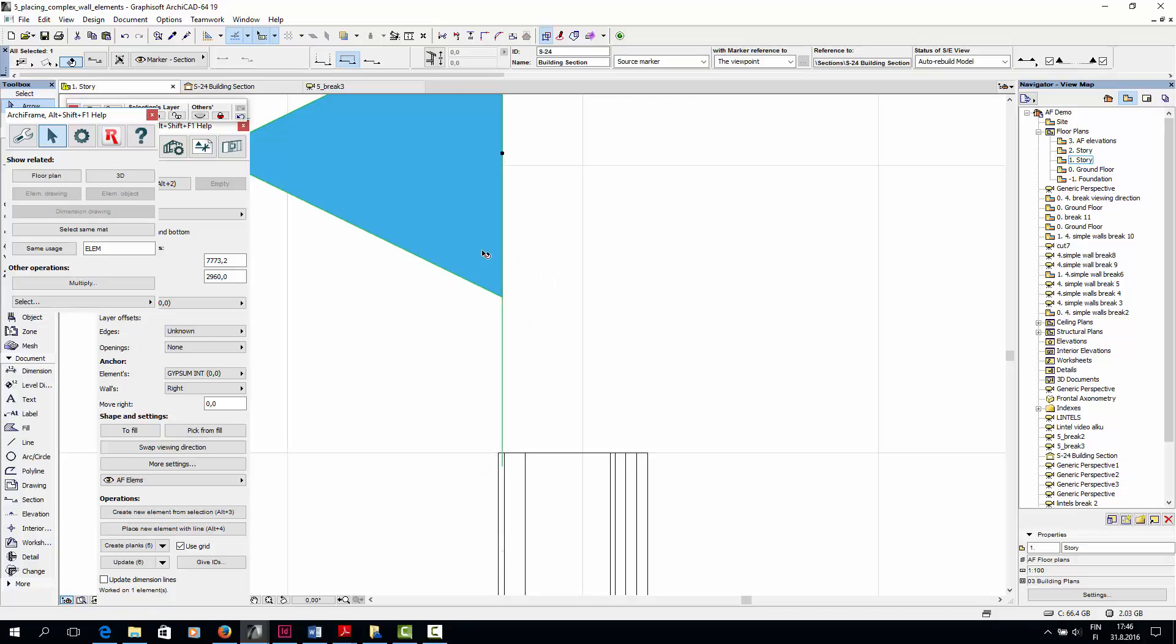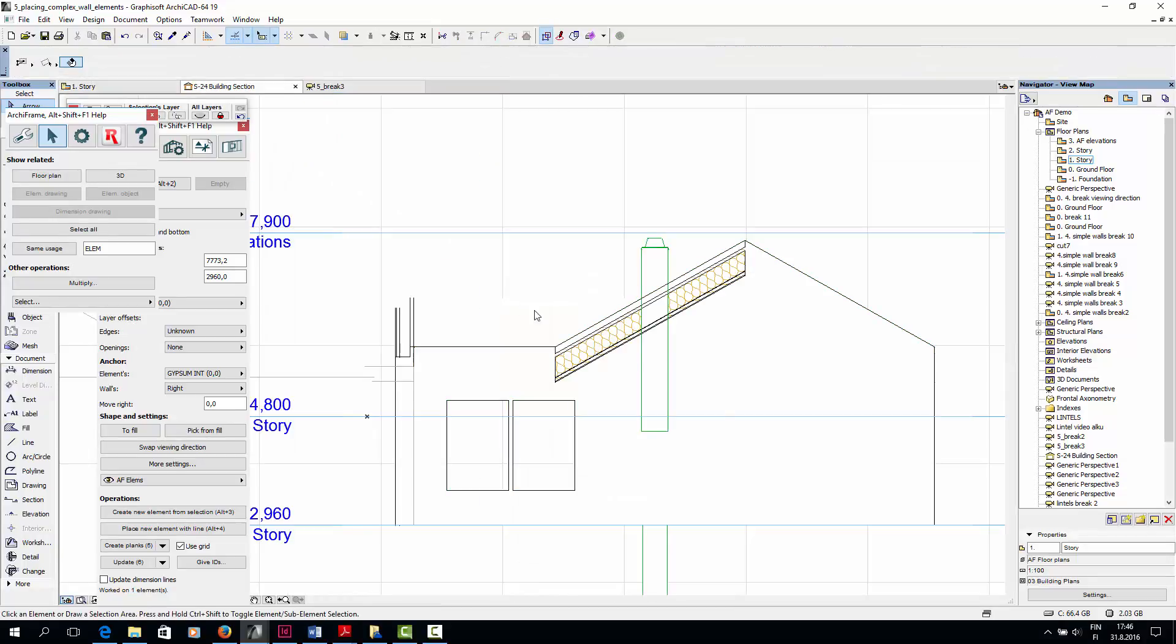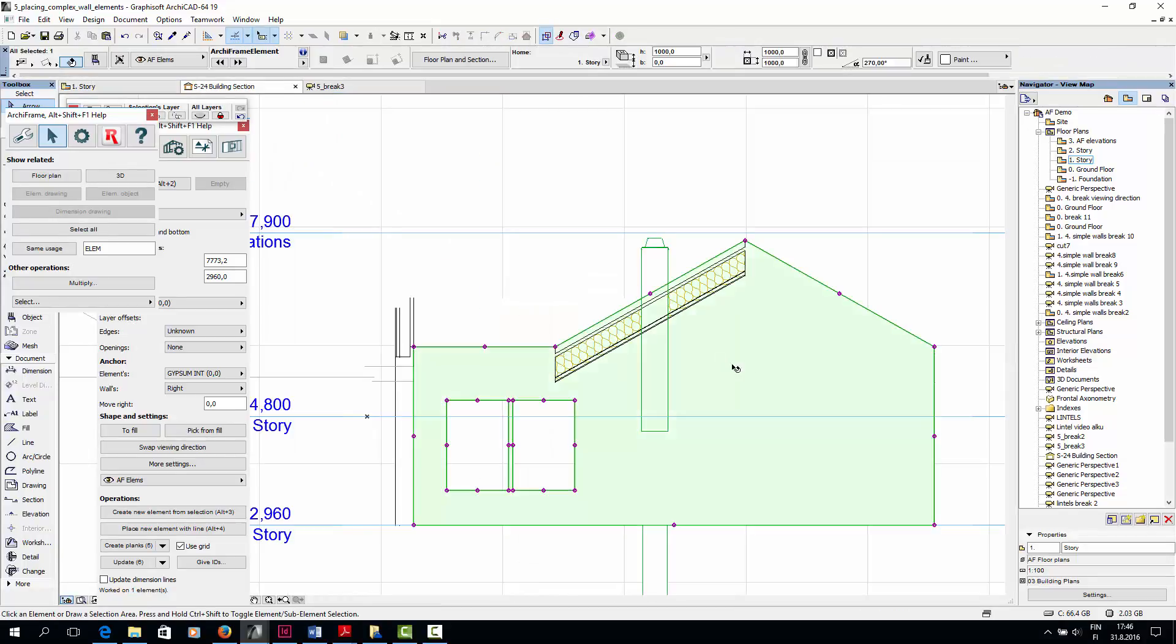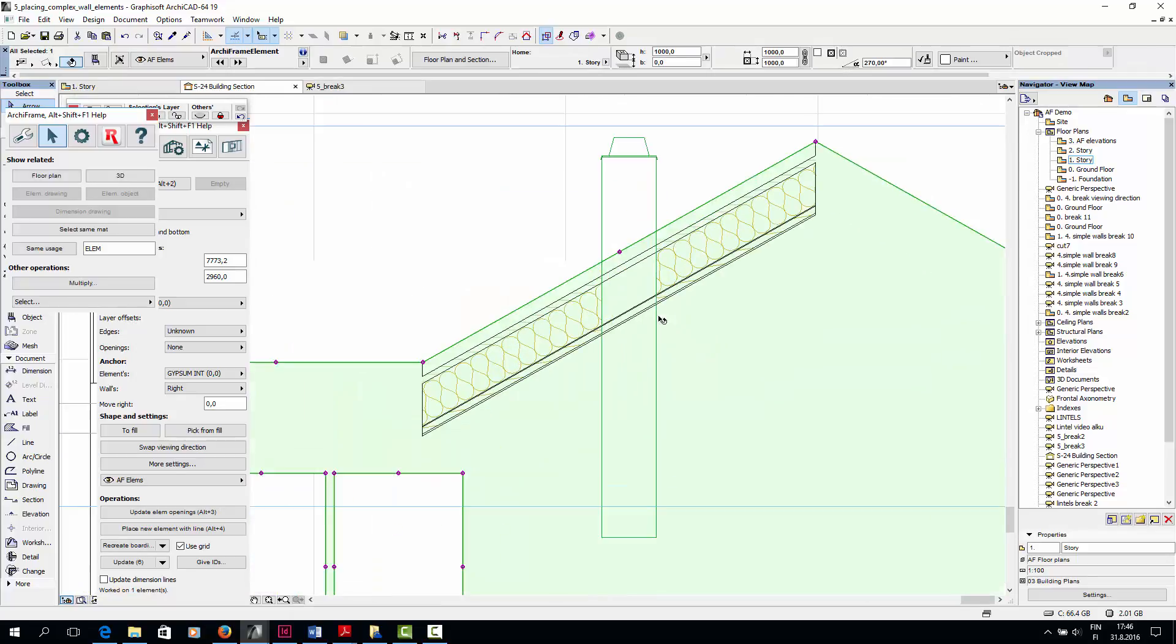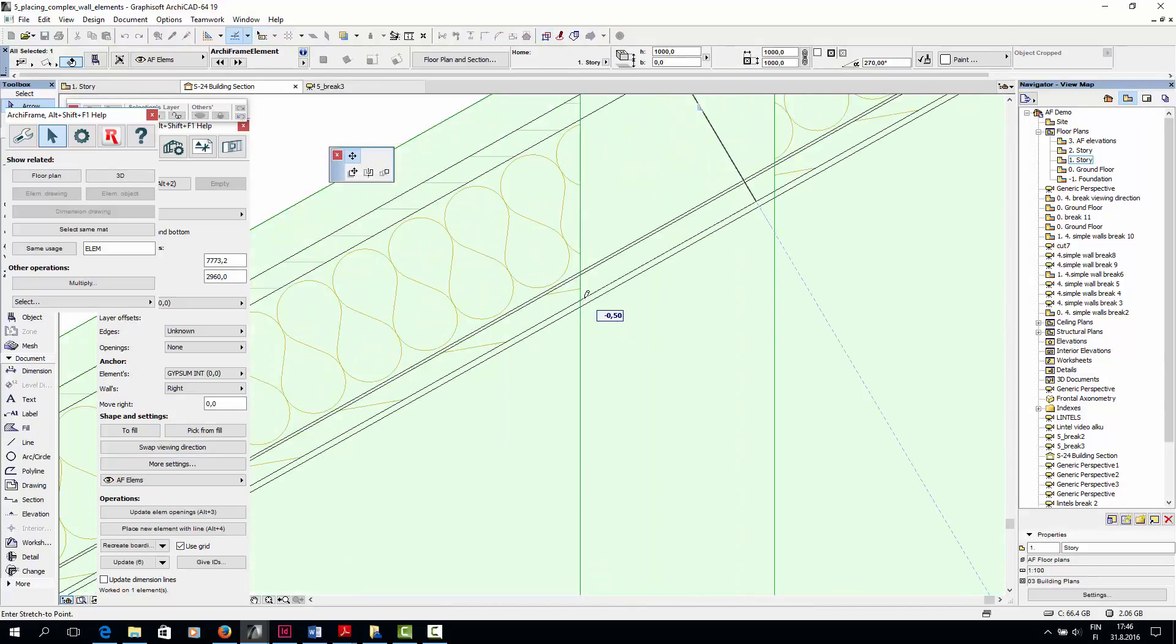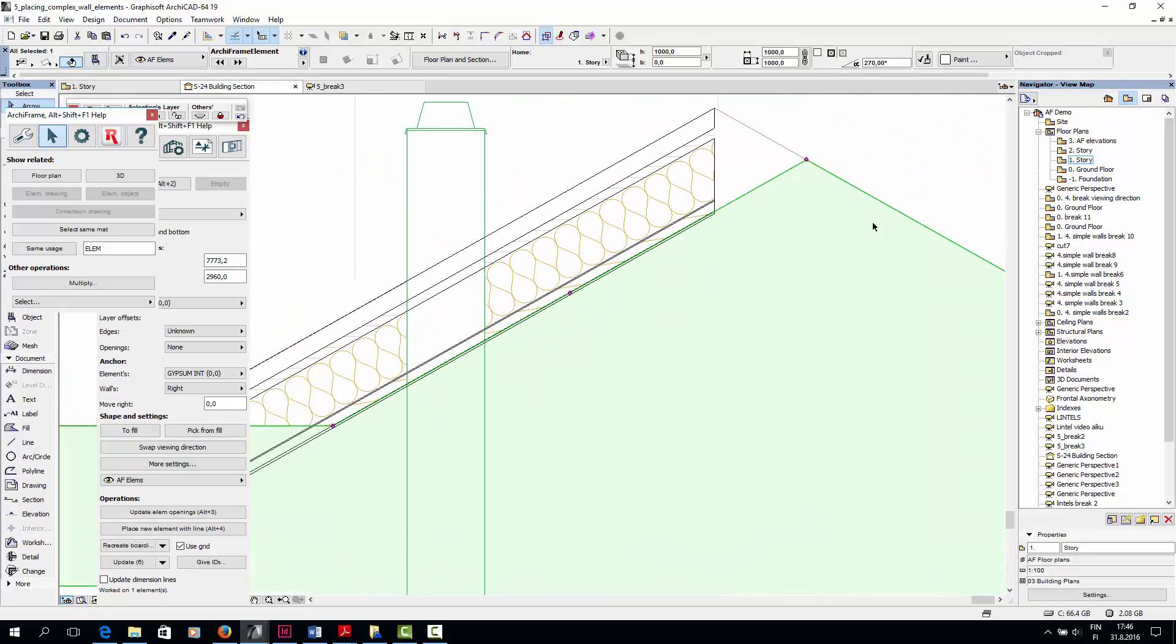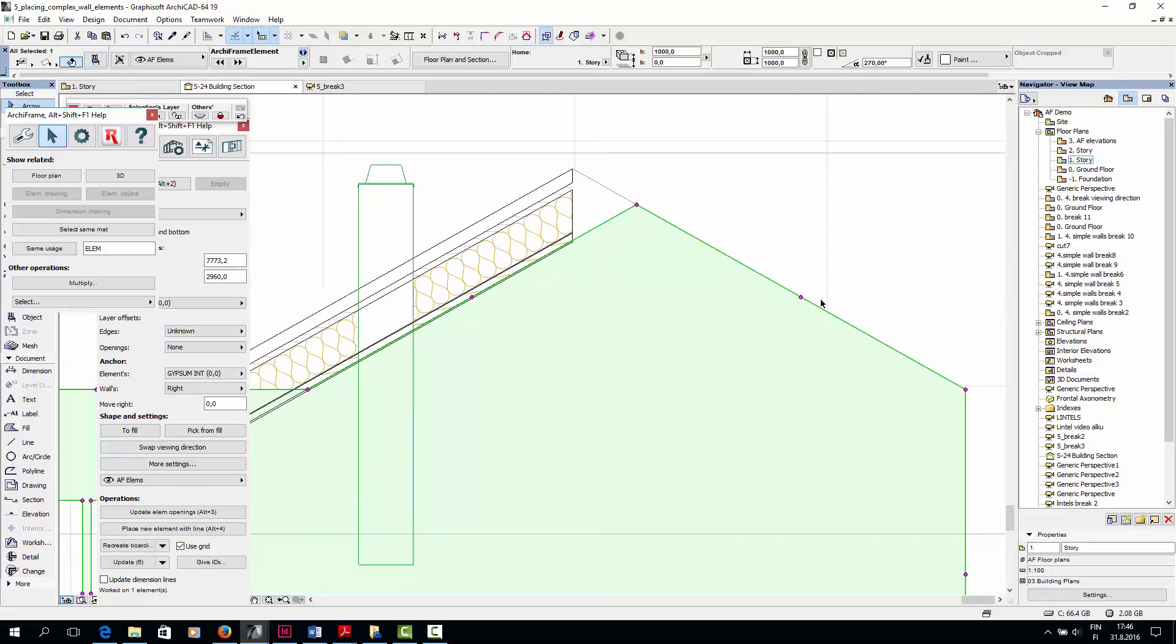So I'll start from the interior gypsum board layer, and open the section view.